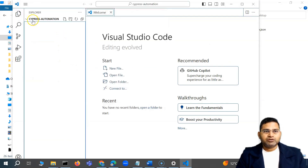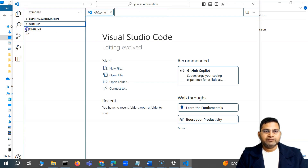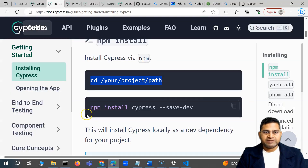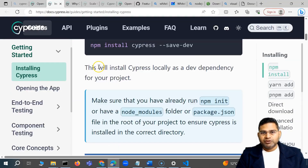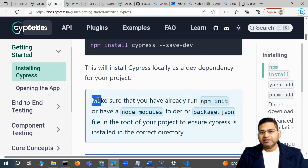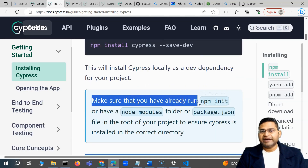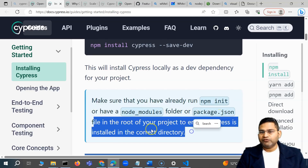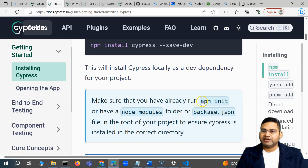Once the folder has been created, from Visual Studio Code you simply go to File, then 'Open Folder', select whichever folder you created, and open it. Now you will see that the 'cypress automation' folder is created. The next step is to install Cypress. Let's go to their website — through npm install you can simply install Cypress, but before that you need to make sure you have already run 'npm init'.